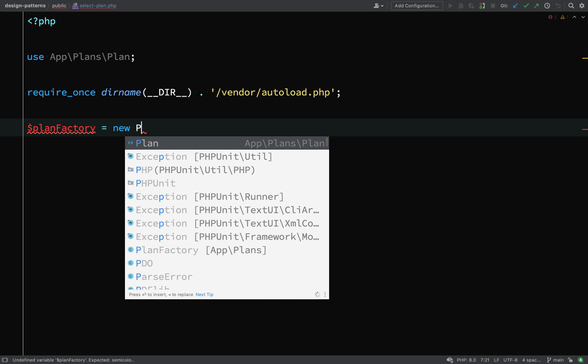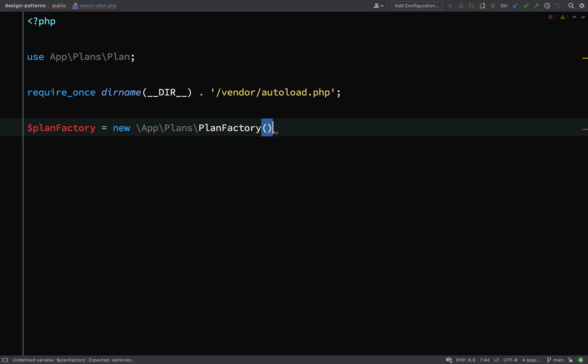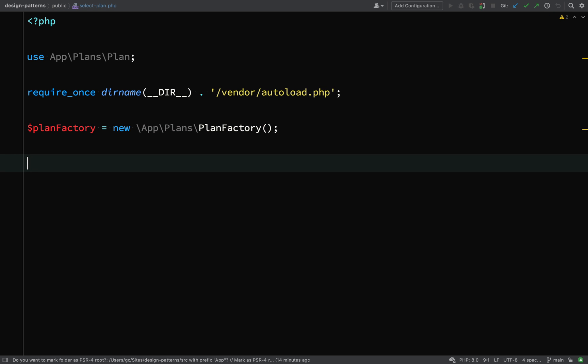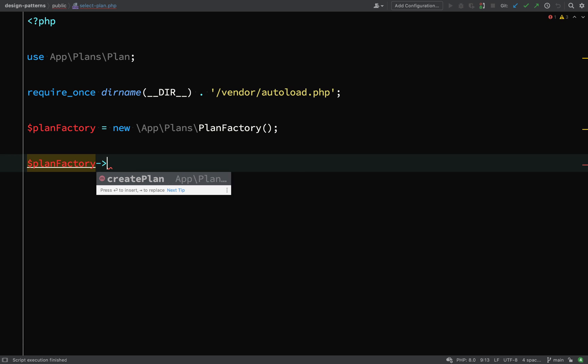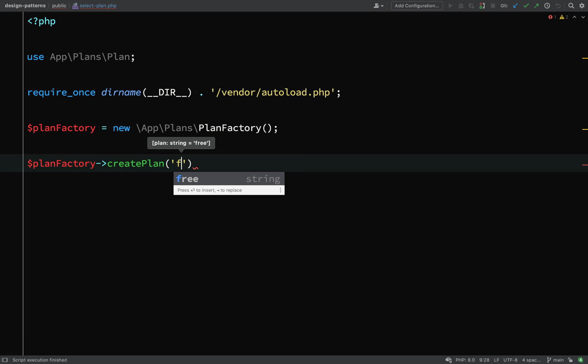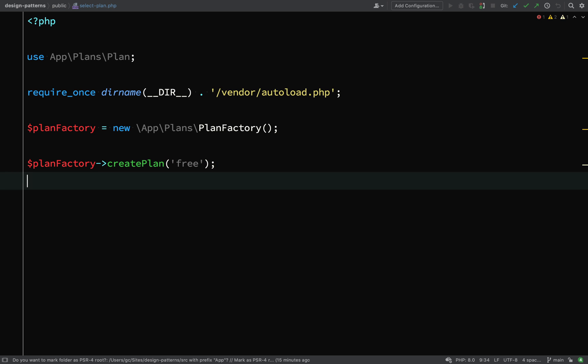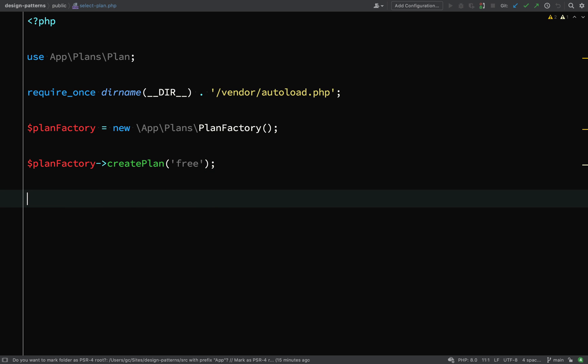So usual stuff, I'll require the vendor autoload file. And then what we need to do is create a plan factory. And our plan factory will then hopefully, based on information we provide it, create us the correct type of plan object. So plan factory, create plan, and we're just going to pass it the string free. So this hopefully should create us a free plan object.